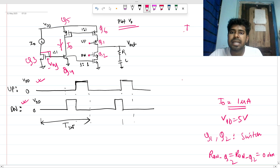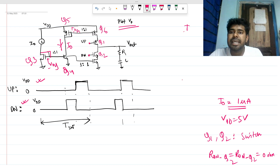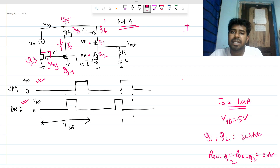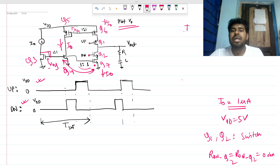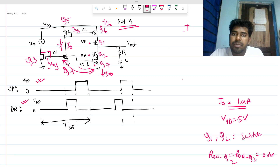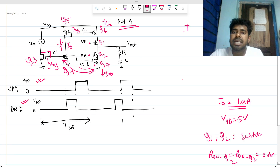Q5 and Q6 form another current mirror because a V_sg is developed here, so I_naught is copied there. The lower MOSFET Q7 is also a one-to-one mirror, so I_naught flows through that branch as well. Except for Q1 and Q2 which are switches, all the other MOSFETs are acting as current sources.